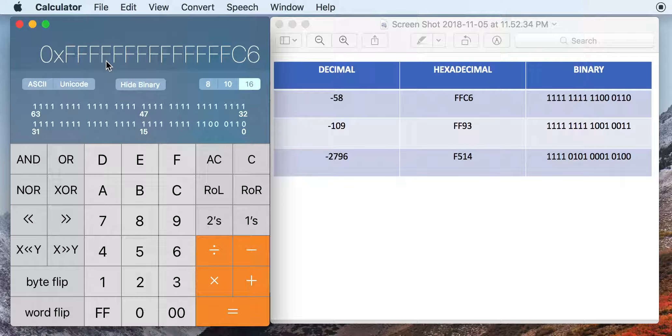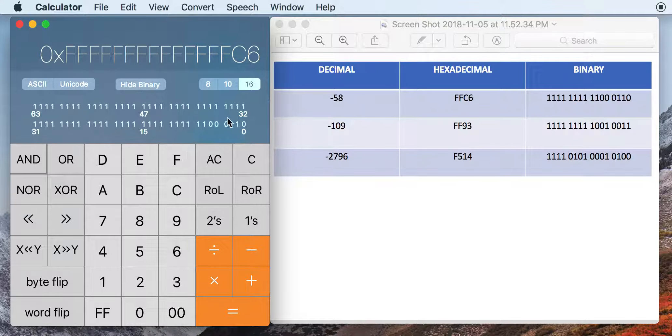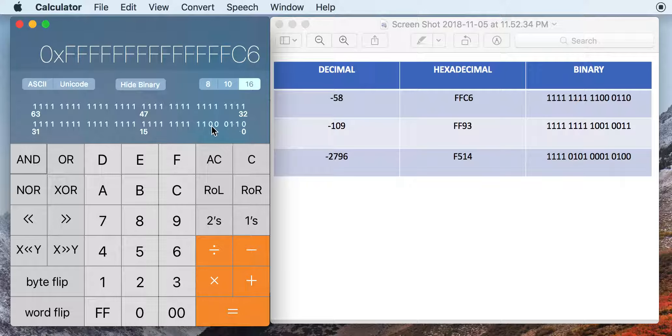So what you can do to get rid of those is actually hit the AND sign, and then however many times you click F is going to show 4-bit increments.